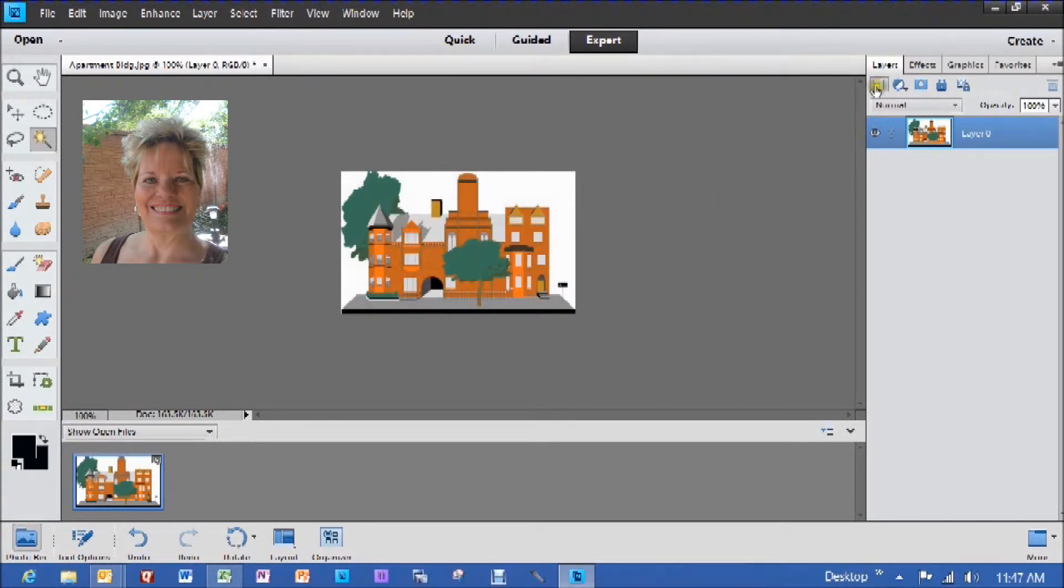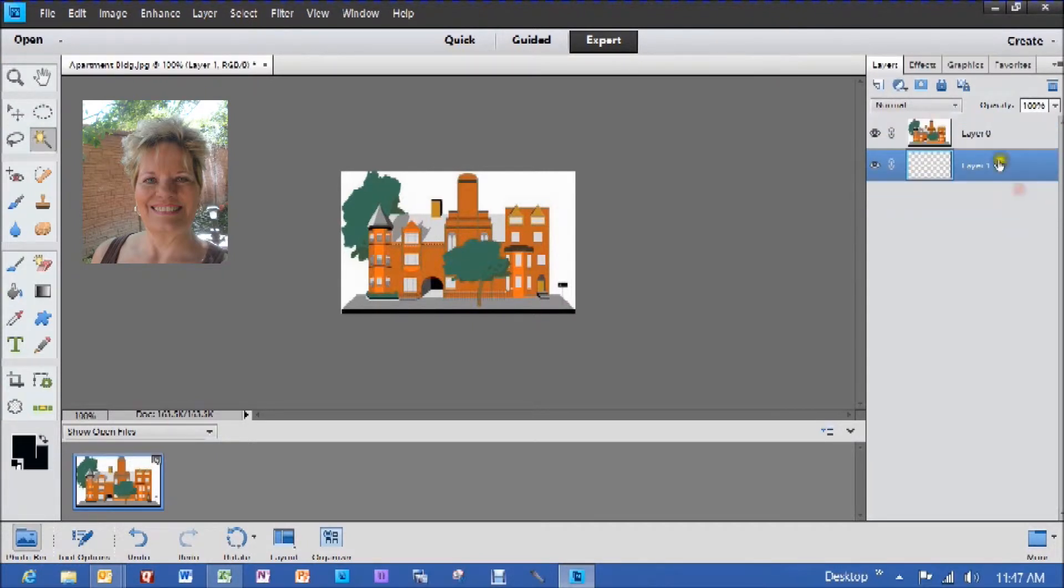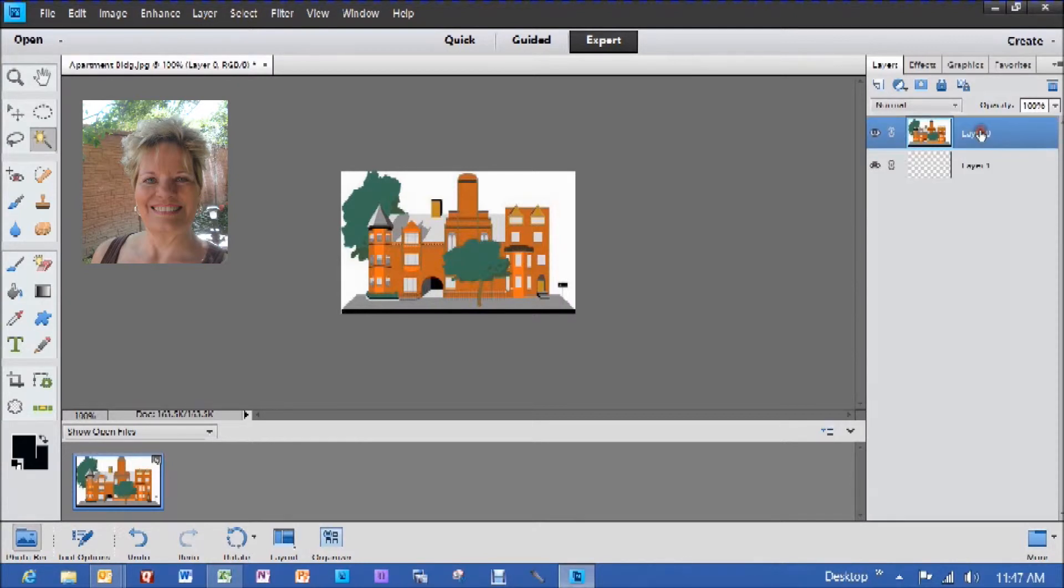Now I'm going up here under layers where it has a new one. I'm going to click on that and create a new one, which is the checkerboard. And I'm going to drop and drag that below the one that we have. And then I'm going to go up and click on the first layer, which has the photo in it that we're going to work on.